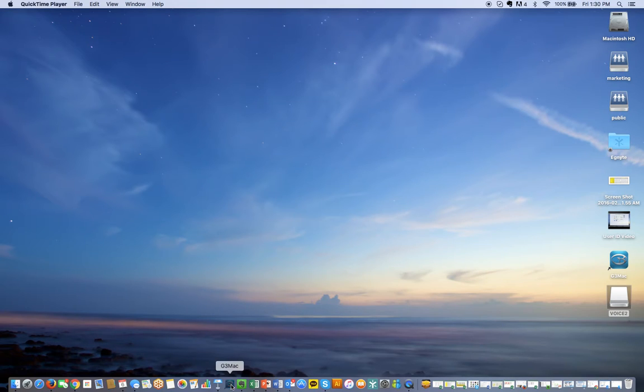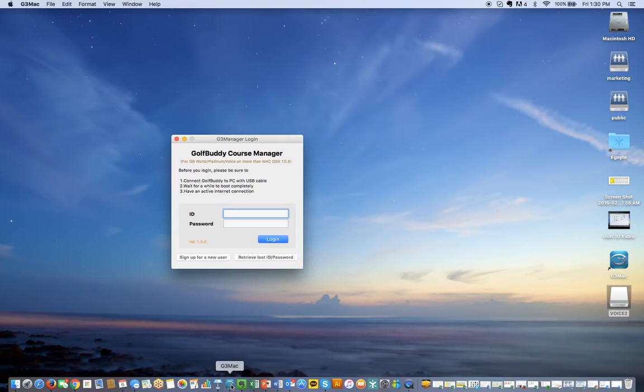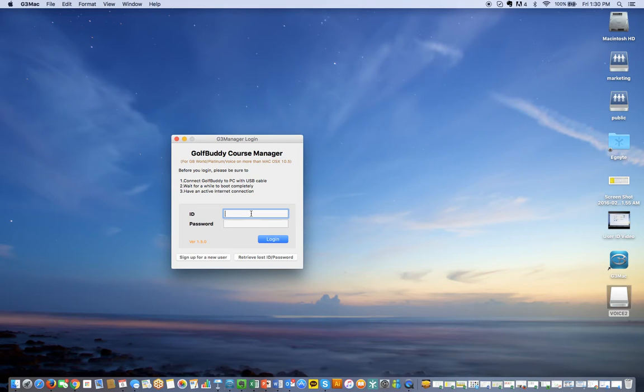Now I'm going to open the G3 Mac program and enter my login and password.